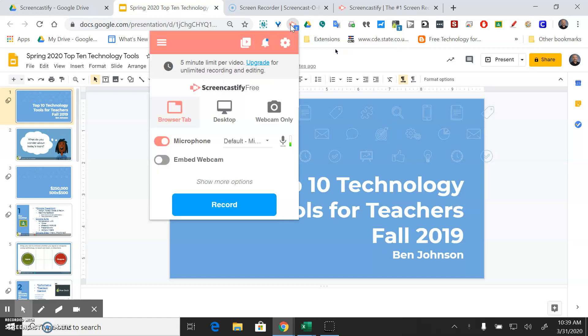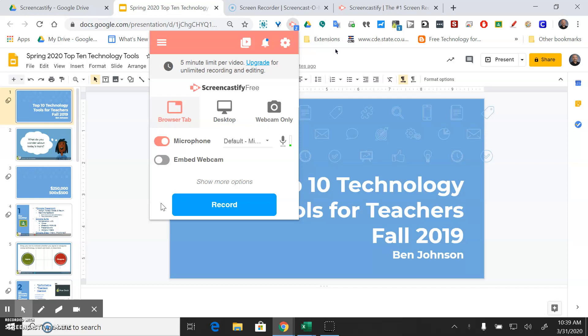If you're not signed in at this point it might tell you to sign in and it should show the Google logo down here. You should be able to click on that Google icon and sign in with your PSD email and password. That will tell Screencastify which Google Drive to save the finished recording in which is important.